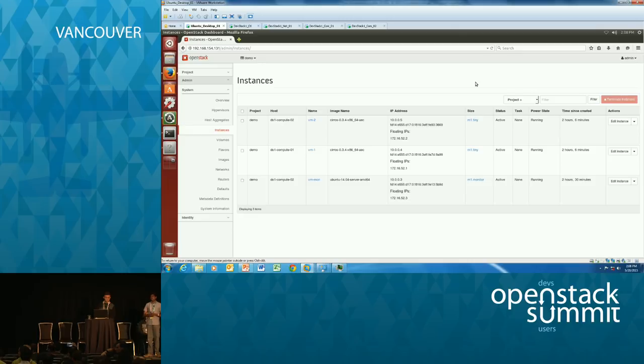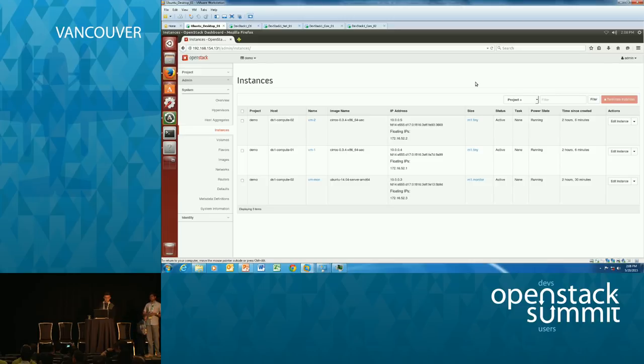In the interest of time, we've already pre-created the port with port security disabled and placed a VM on it, but we'll run through creating a tap service and tap flow live.